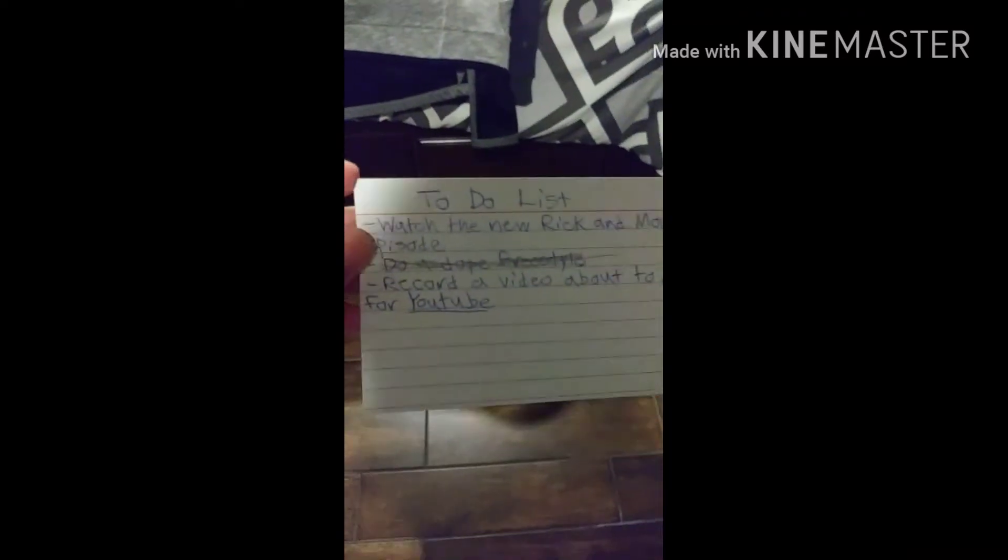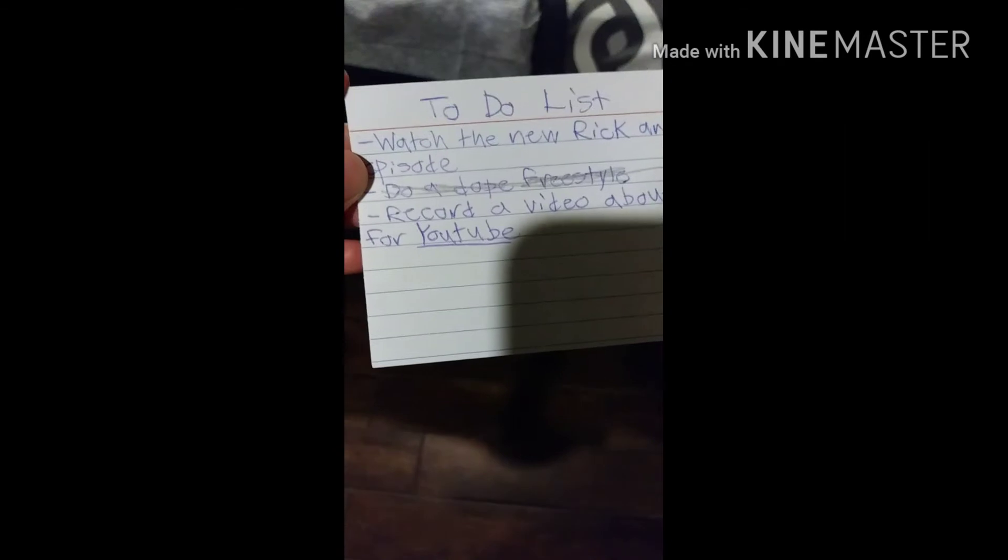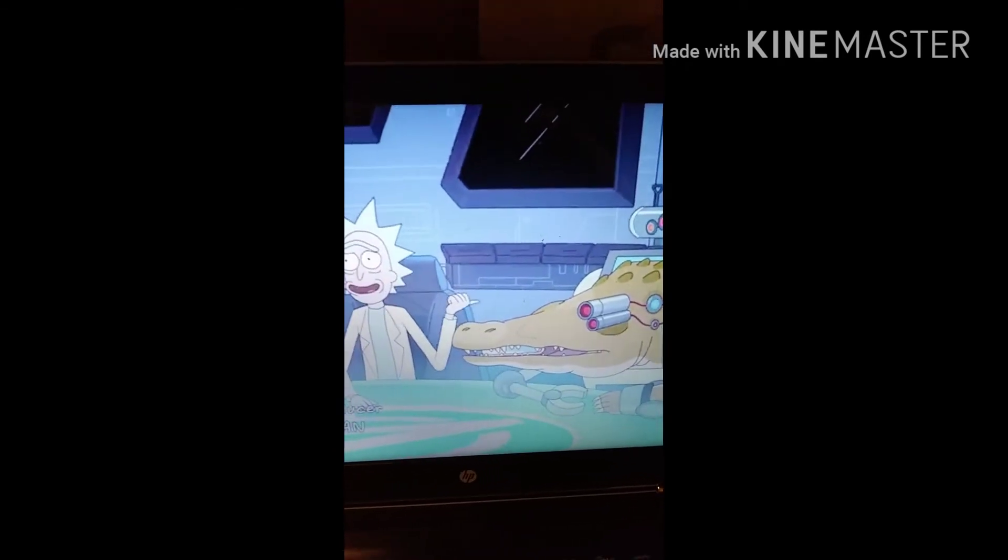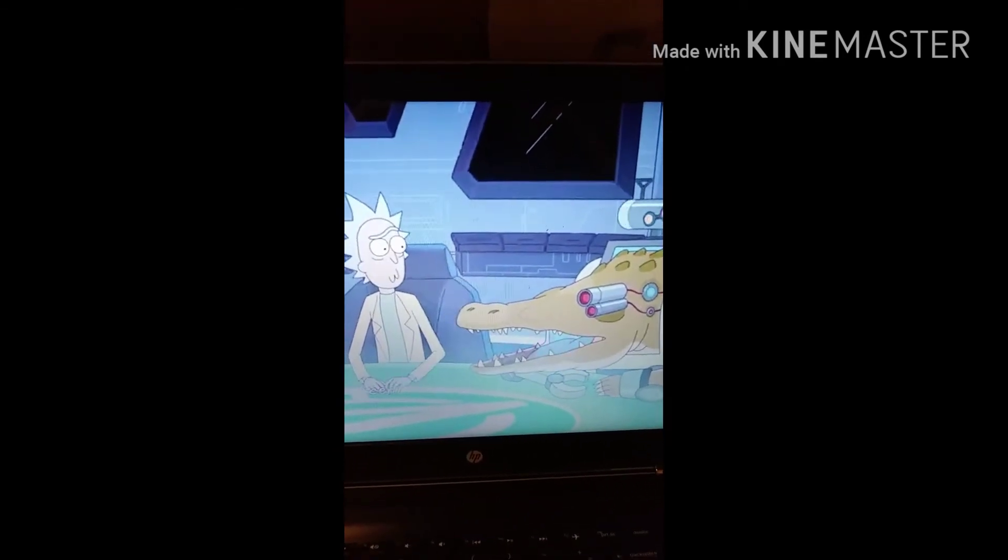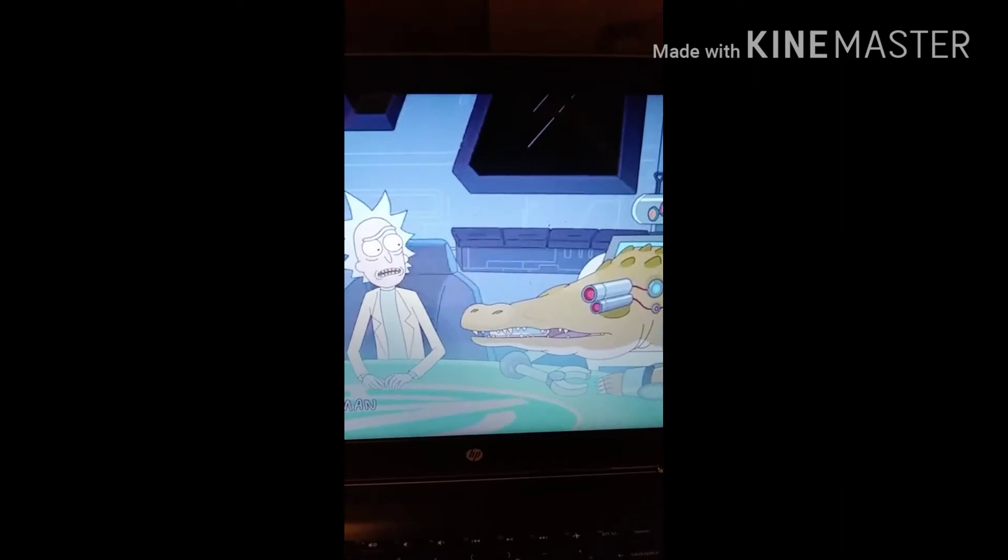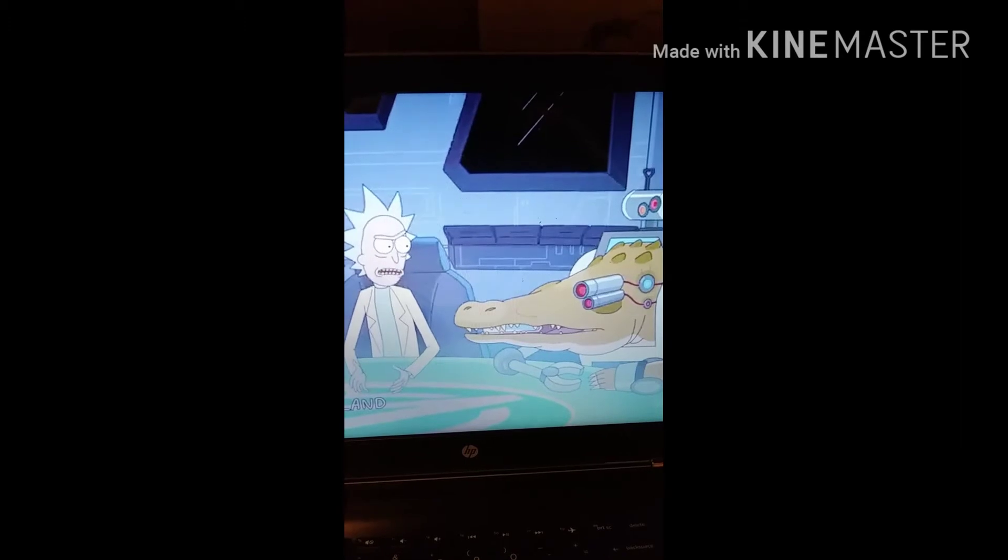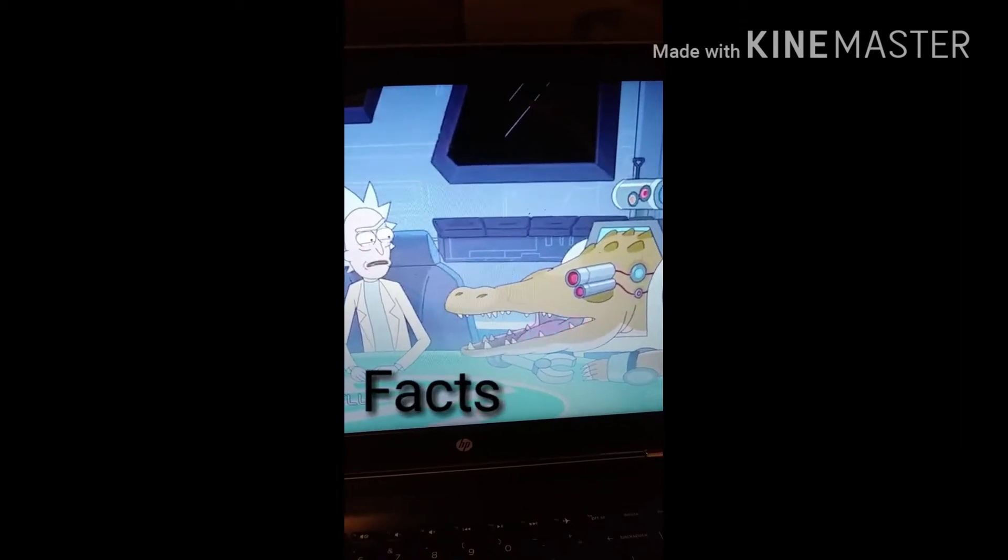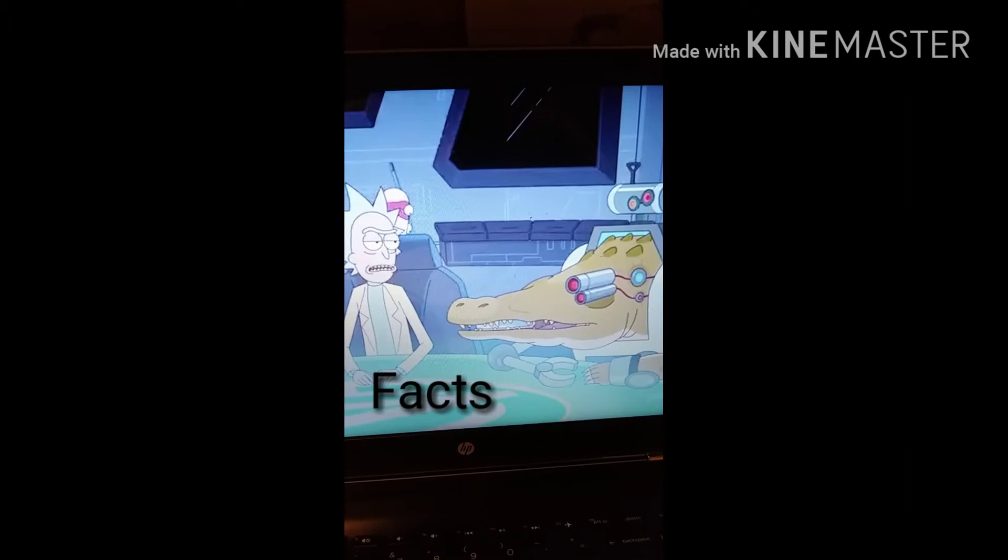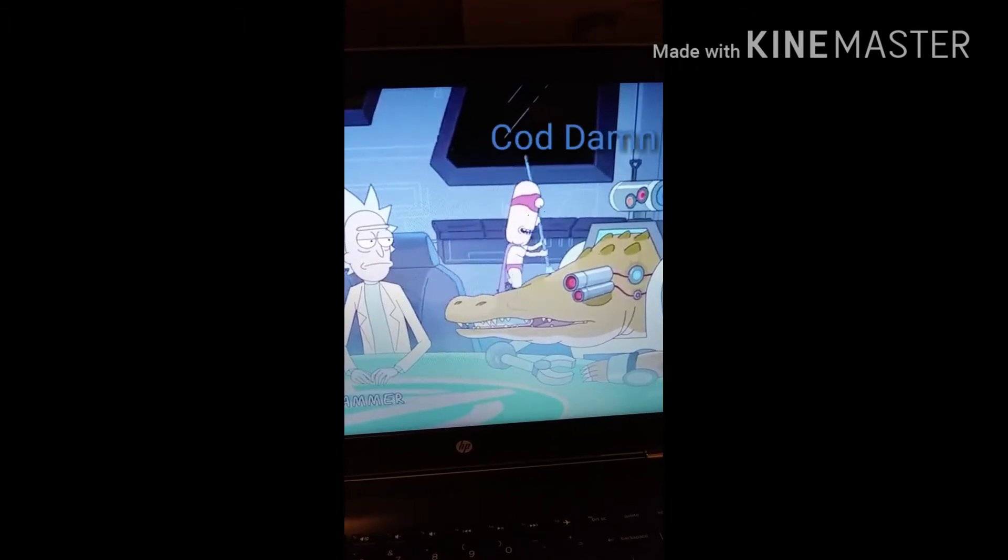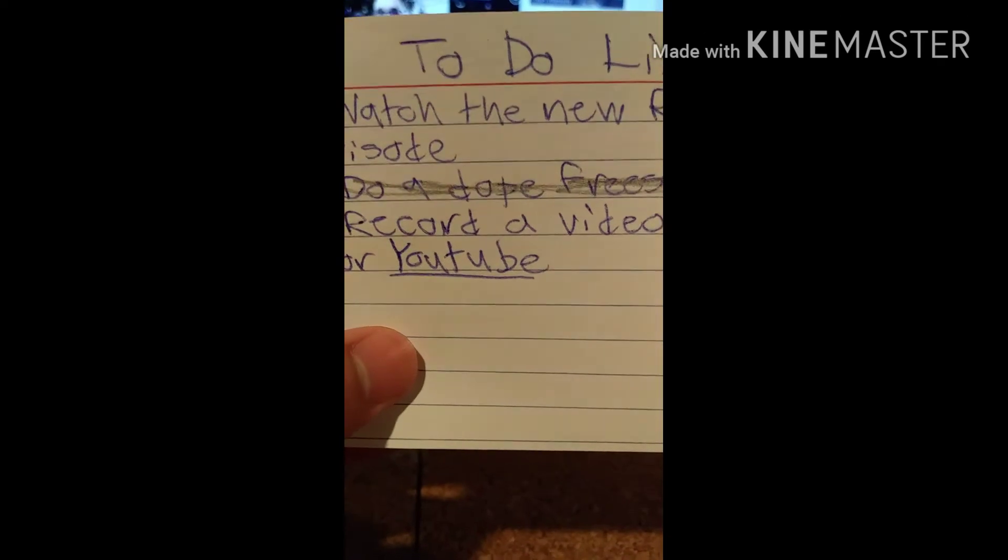Let's see what's on the to-do list. Watch the new Rick and Morty episode. Record a video for YouTube.